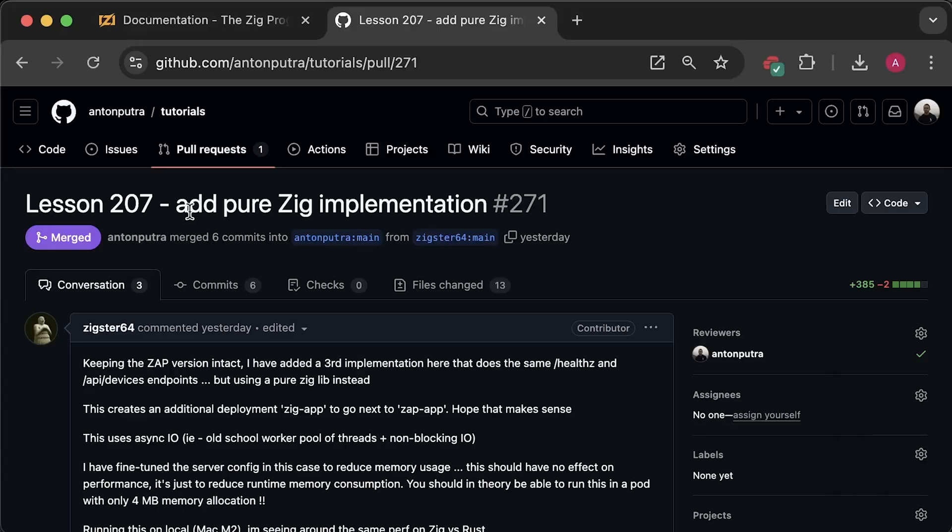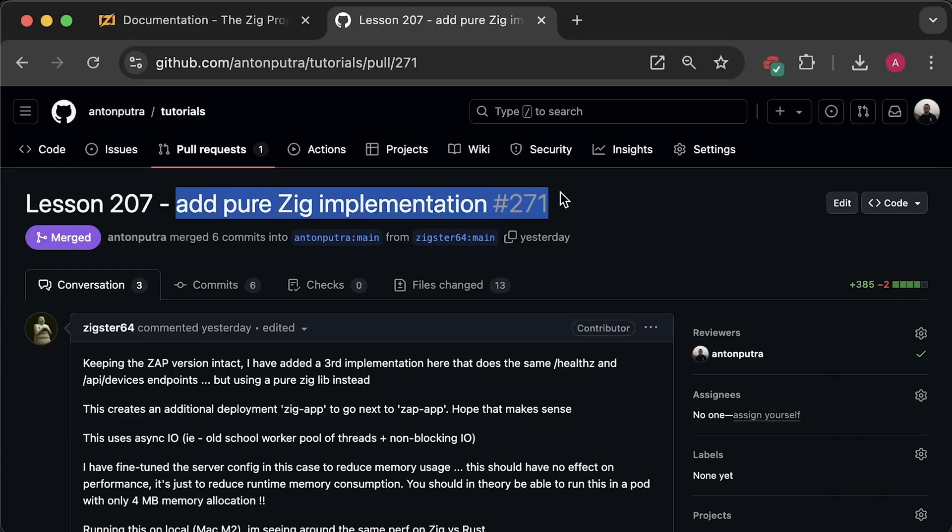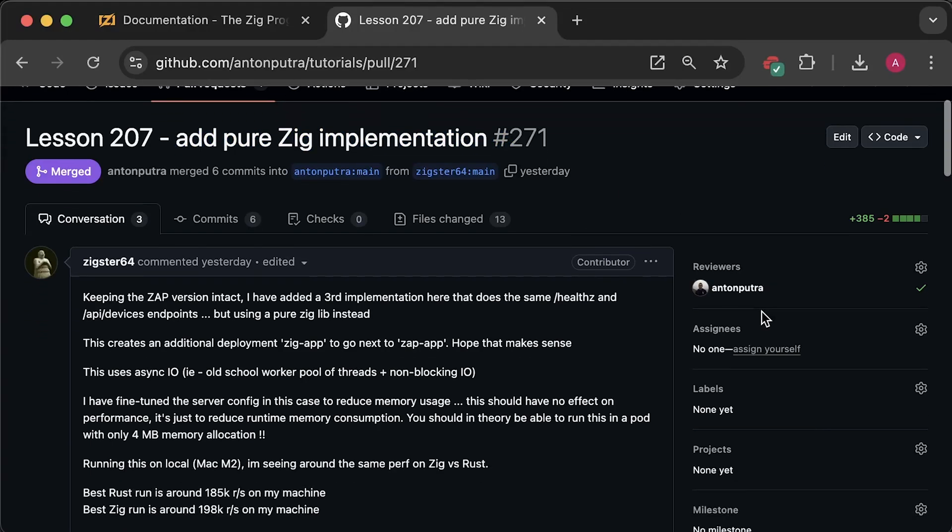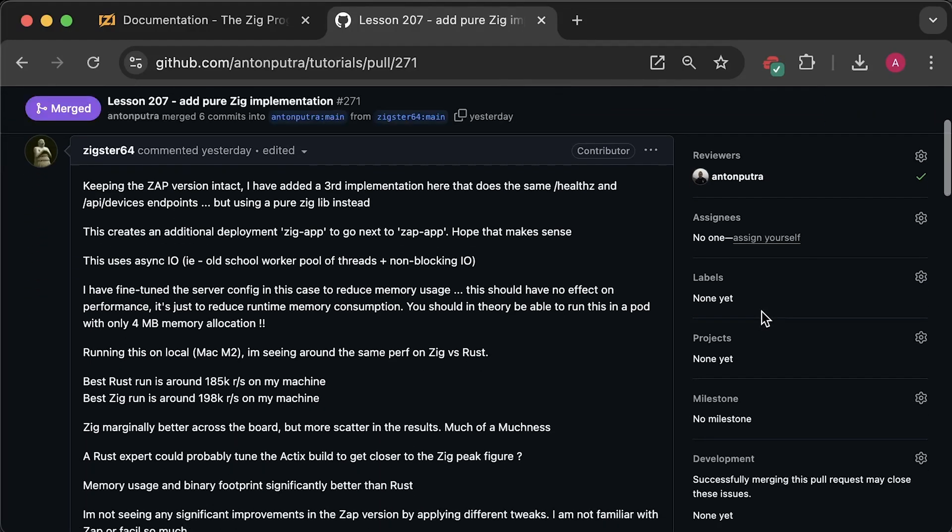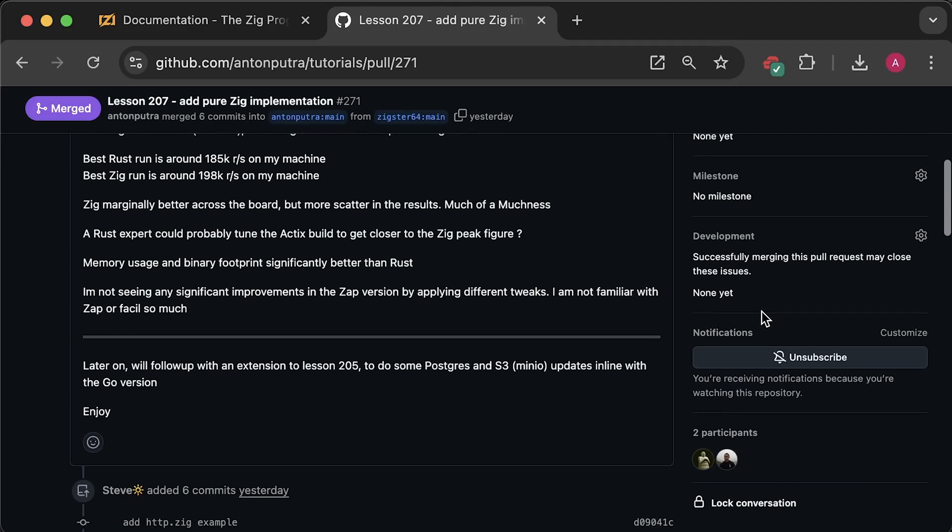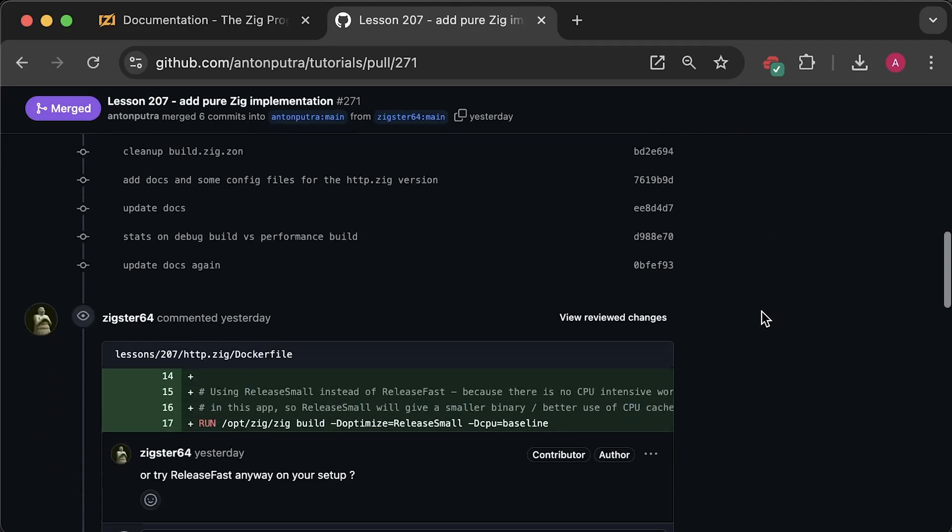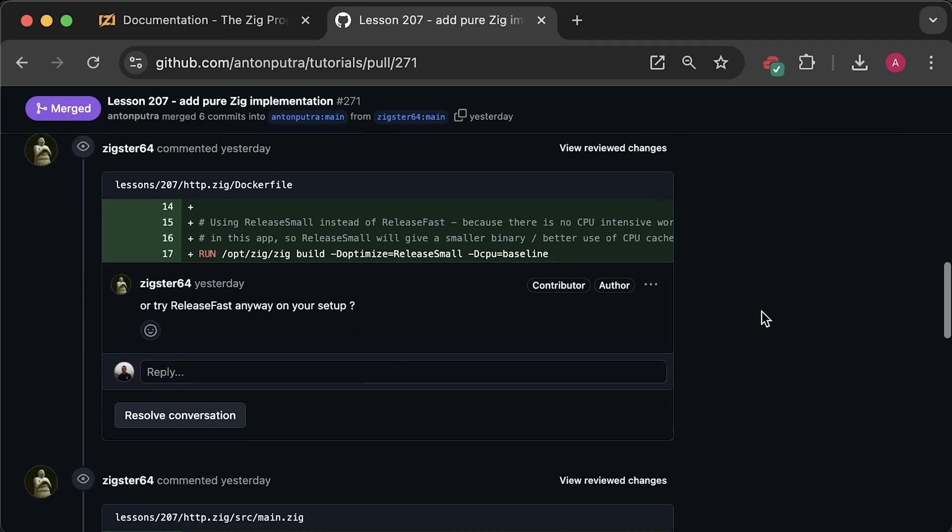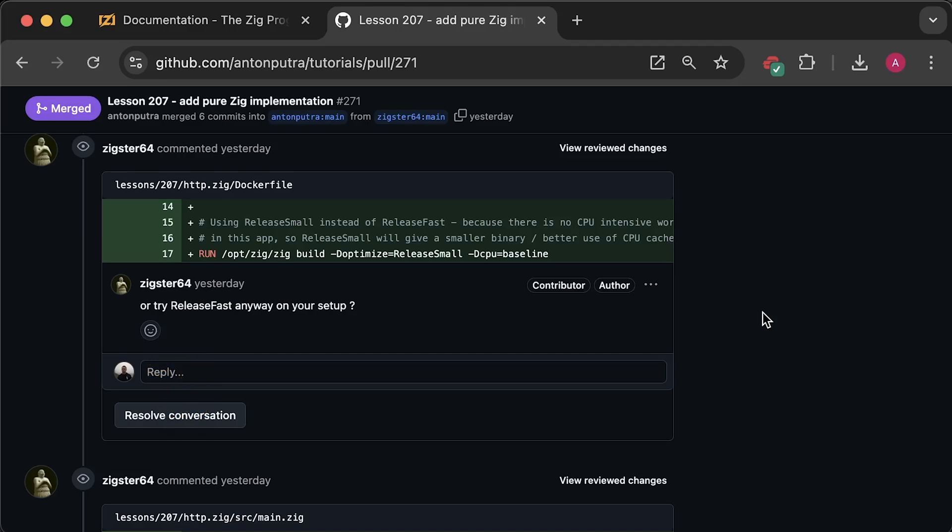I also got another pull request from a Zig expert with a pure Zig implementation of the web server using the same endpoints. Based on the local tests, it performed better than Rust handling almost 200,000 requests per second. This test was performed on a Mac with M2 ARM-based processor. The only difference I made was compiling the code in Release Fast mode to prioritize performance over size. If you're interested in learning Zig, I suggest going over the code in this PR.